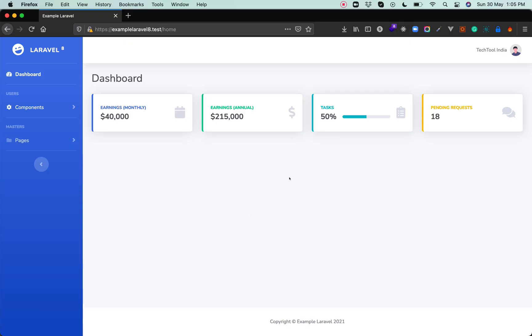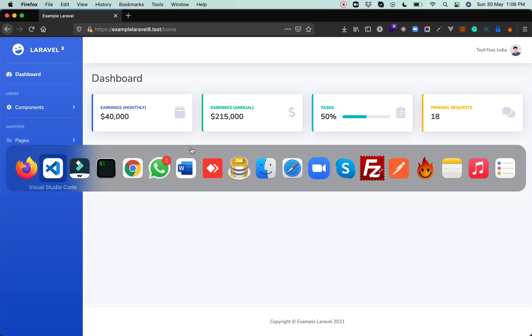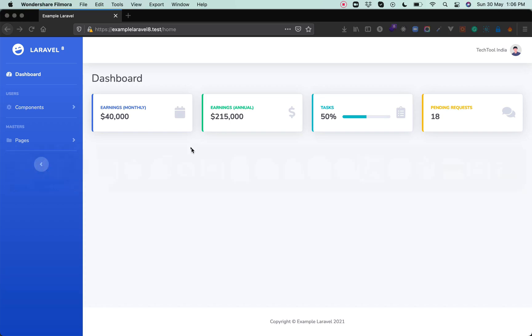If you have not watched the video on how we integrated this beautiful admin panel into Laravel 8, you can click on the I button and view that video where we integrated SBAdmin2 in Laravel 8. In this video we are going to integrate the whole user management system in Laravel 8, so let's go into the code.